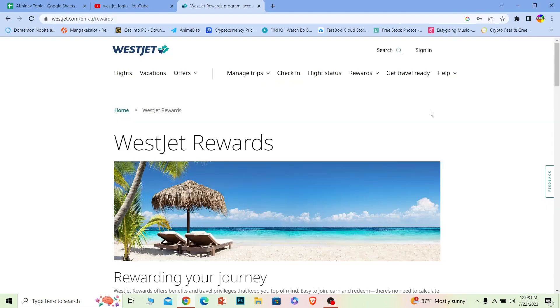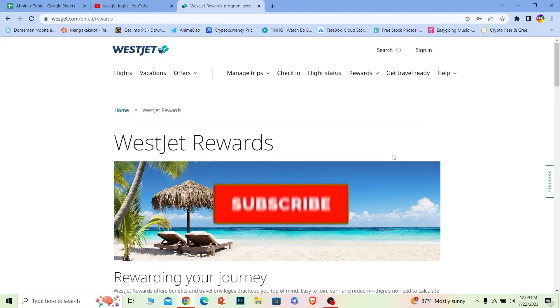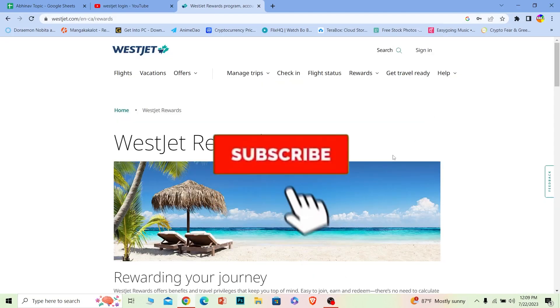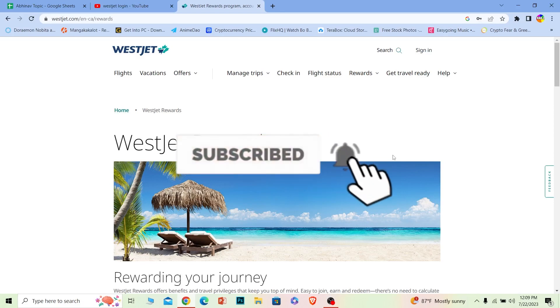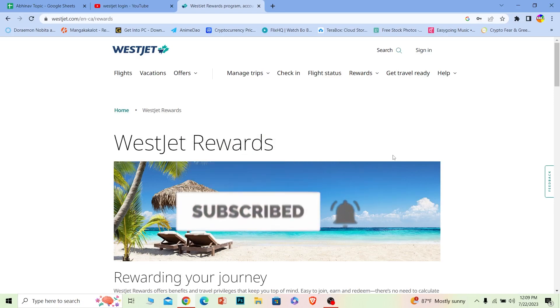So that's how you can log in to your WestJet account. If you found our video helpful, hit that subscribe button for our channel How to Guide. I'll see you next time.